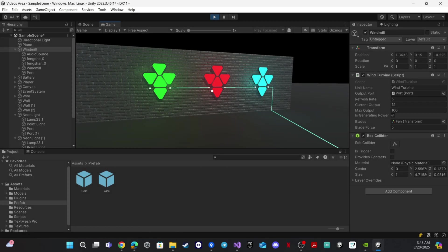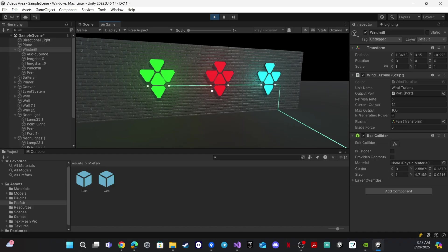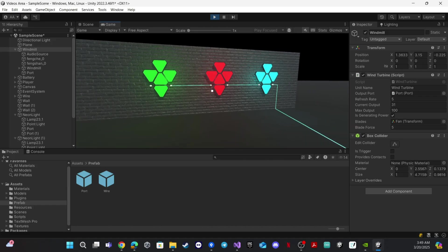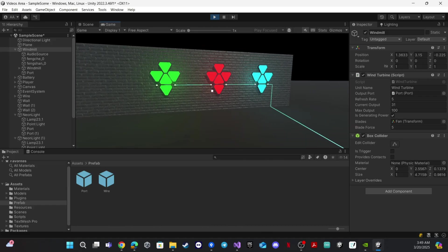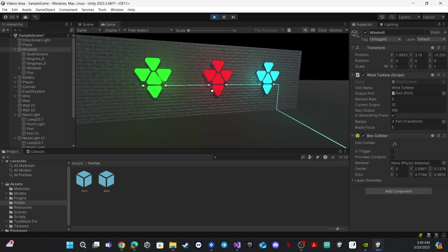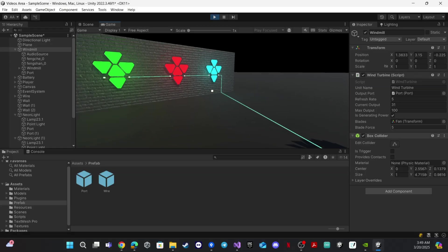In the next video we will make some electrical parts like a switch, splitter, or route combiner. These will help us make all the connections more organized. See you in the next video!